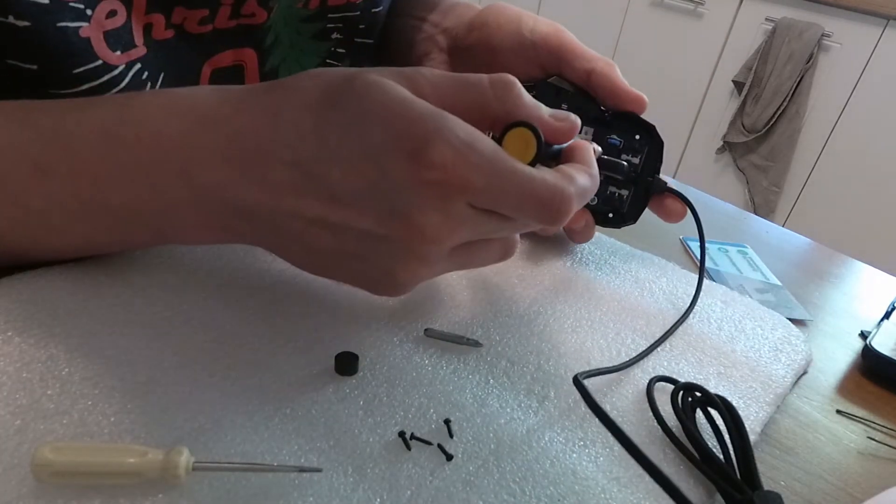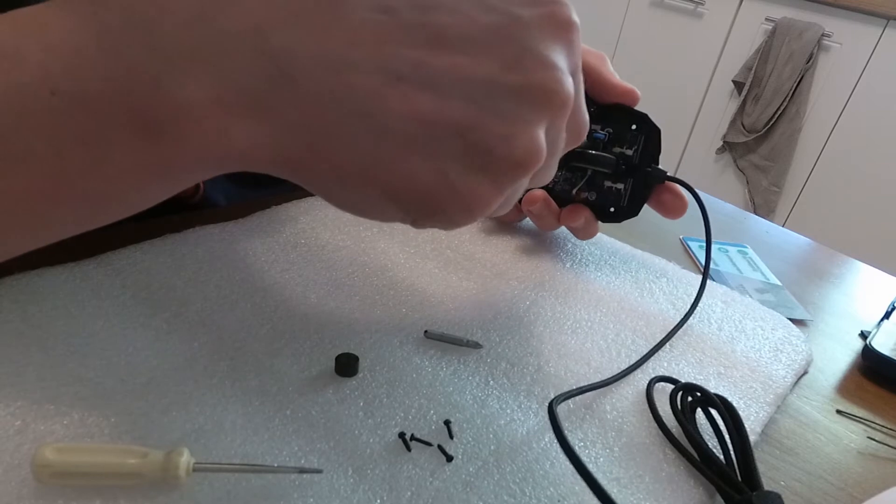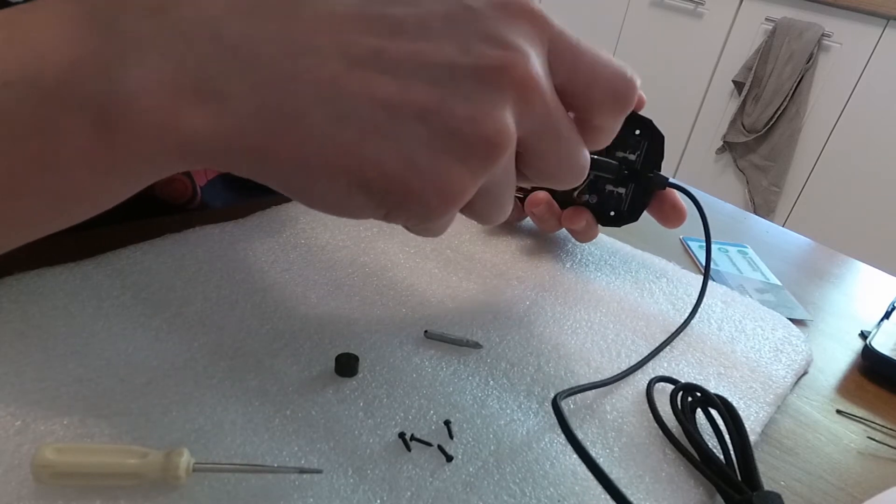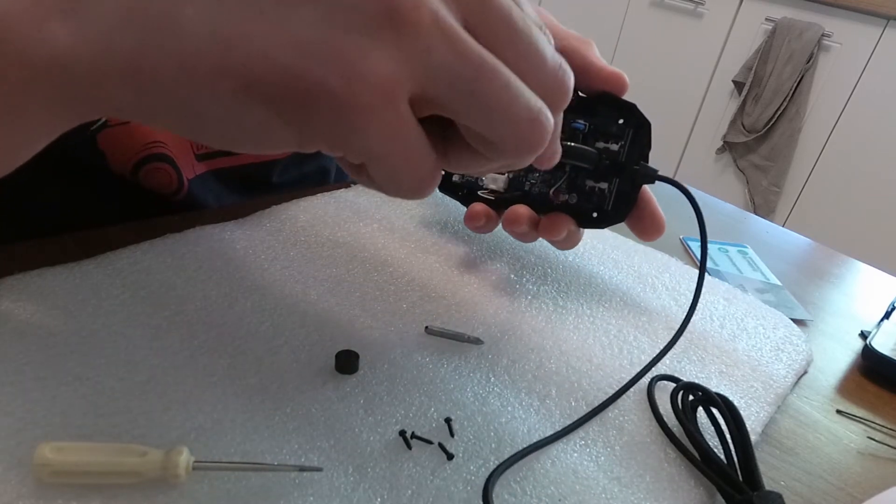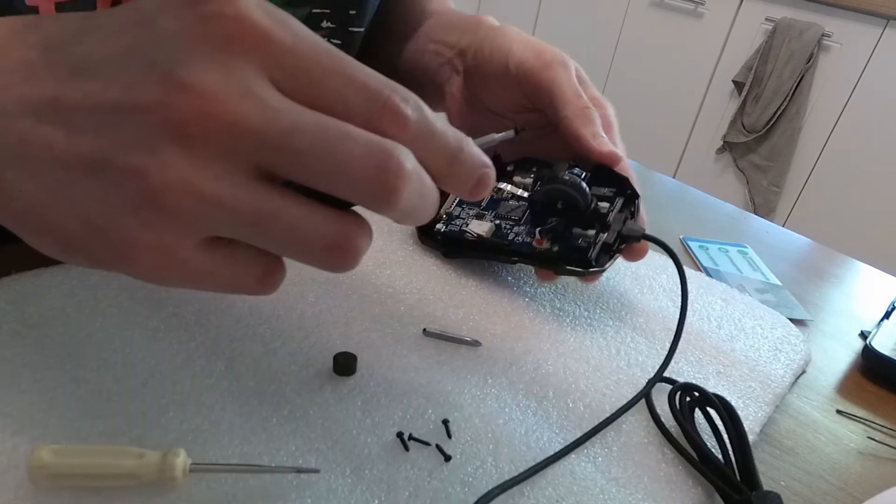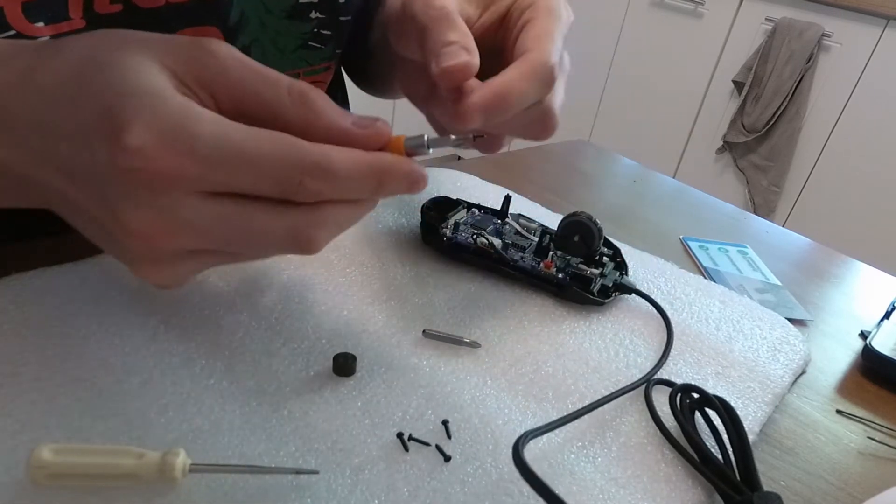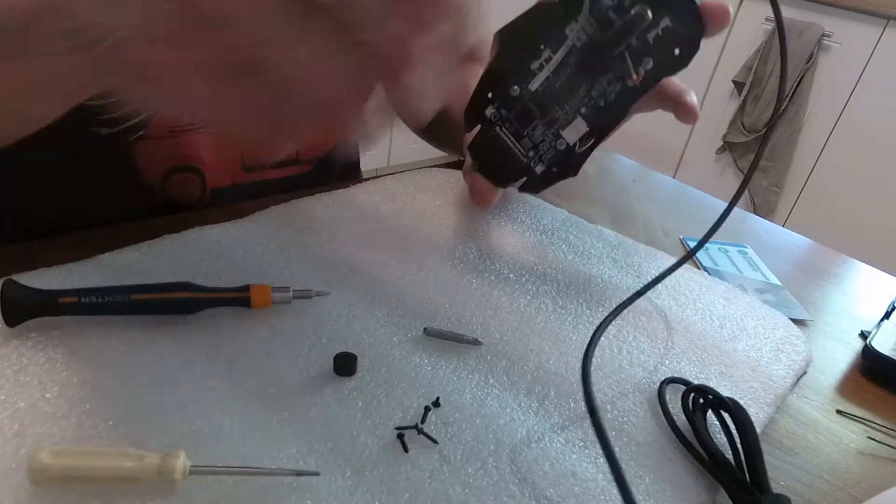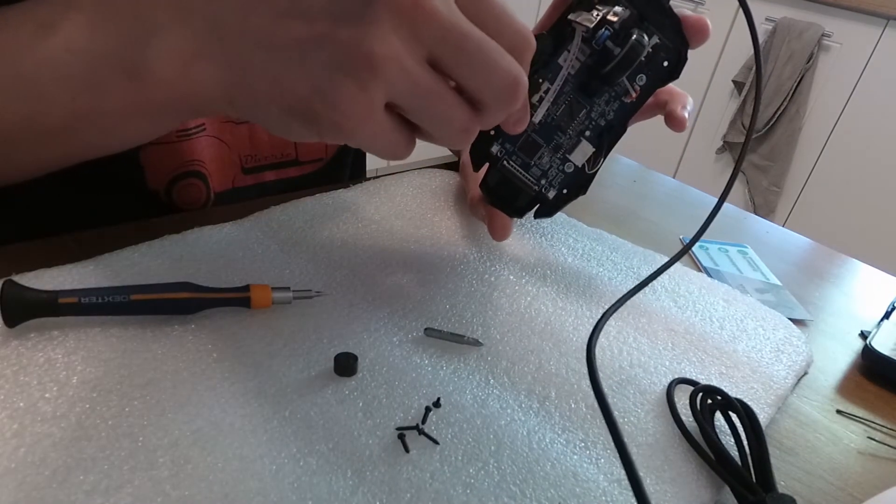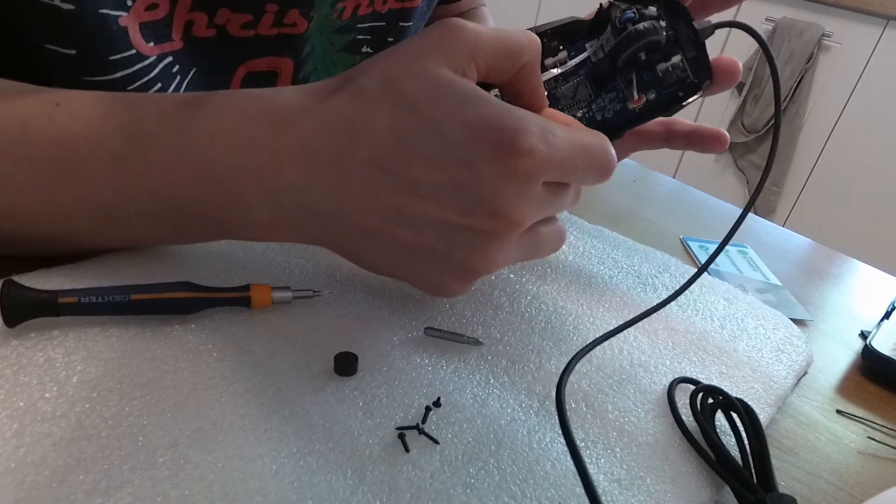Unscrew the scroll module using a tiny cross screwdriver. Unplug the RGB tape and scroll connector from the mainboard.